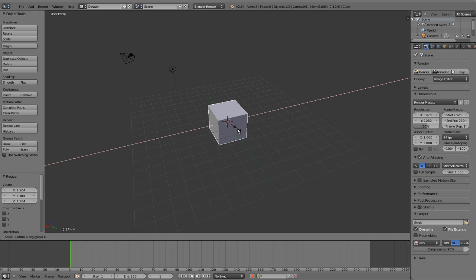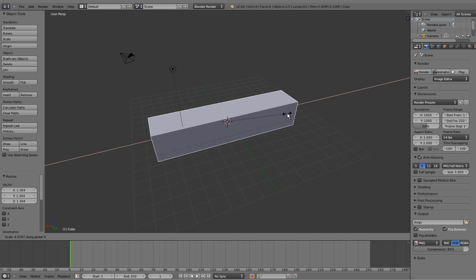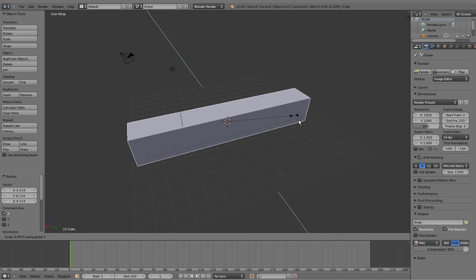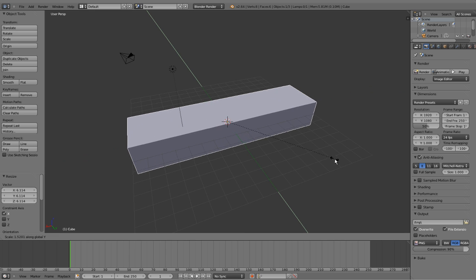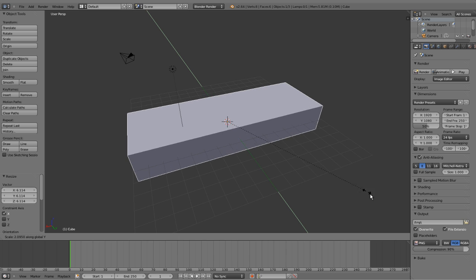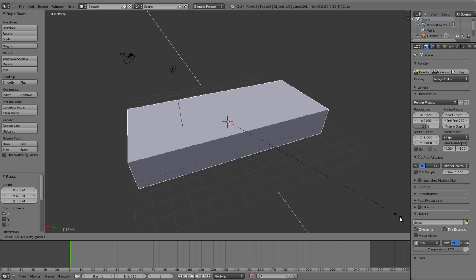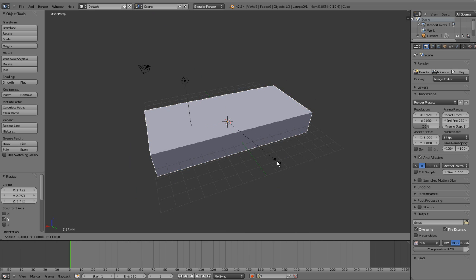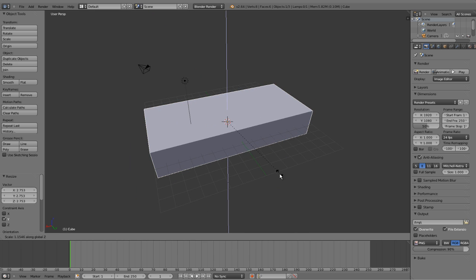If we want to scale it across the X axis, we can press S and X and drag the mouse. We want to scale it in the Y axis, S, Y, drag the mouse. And the same with the Z axis.